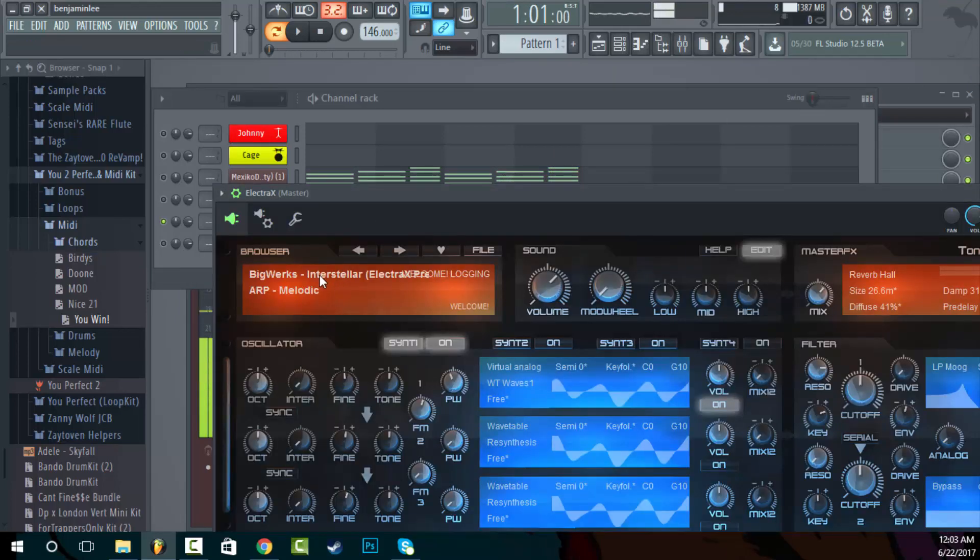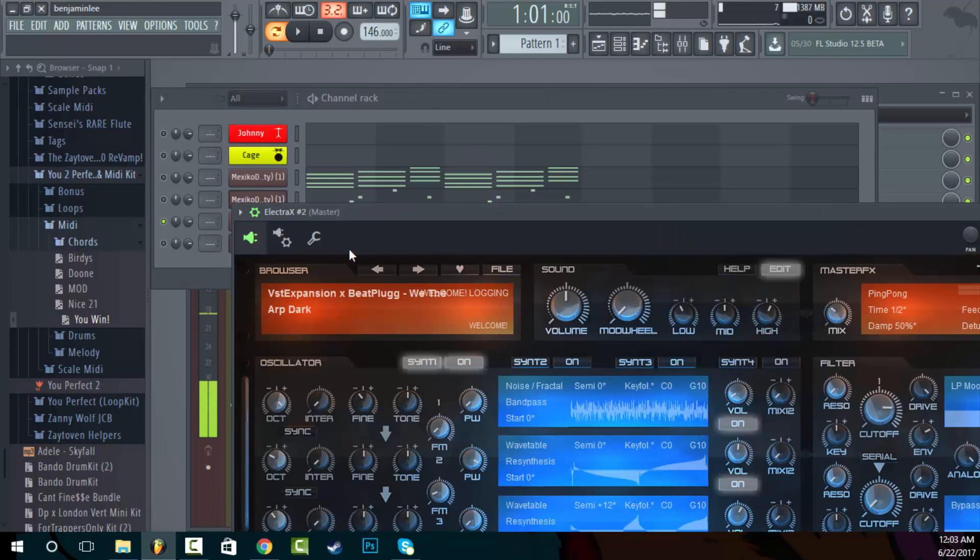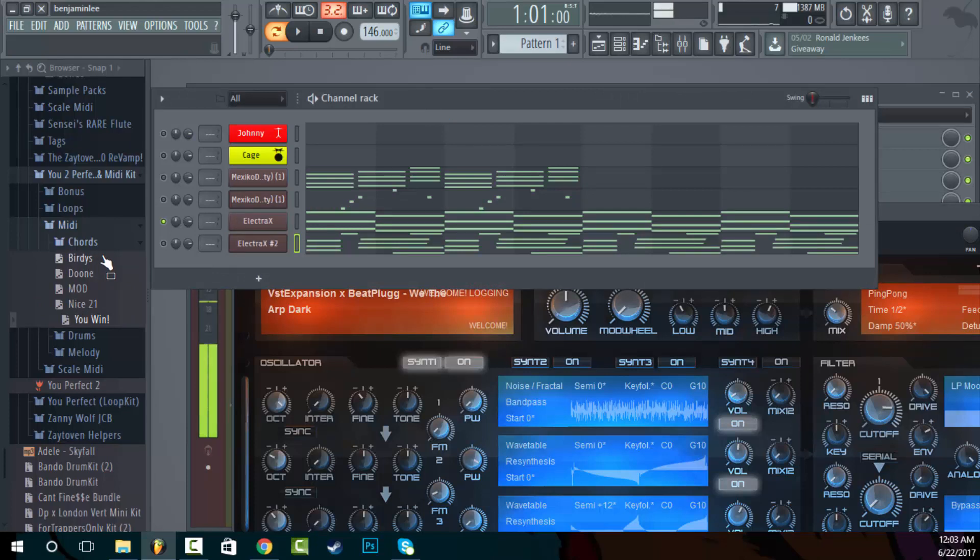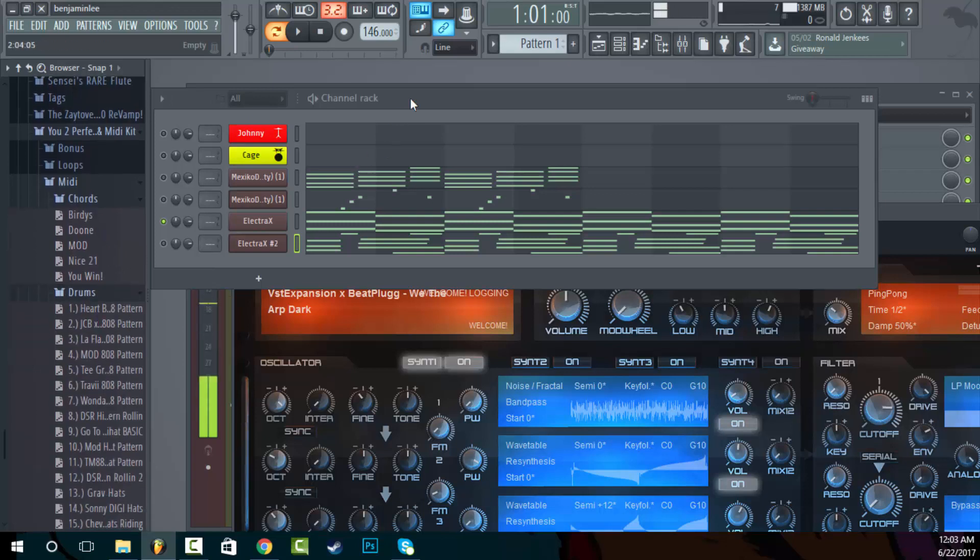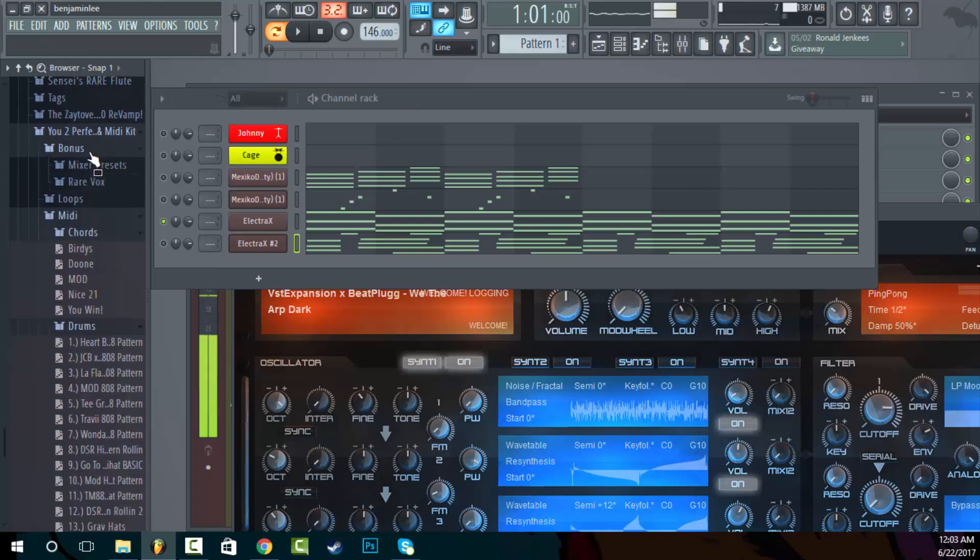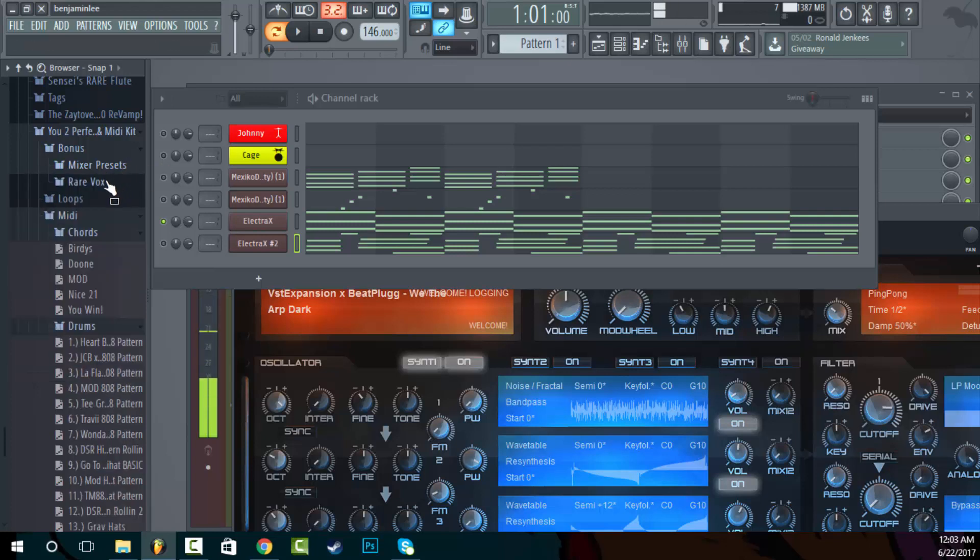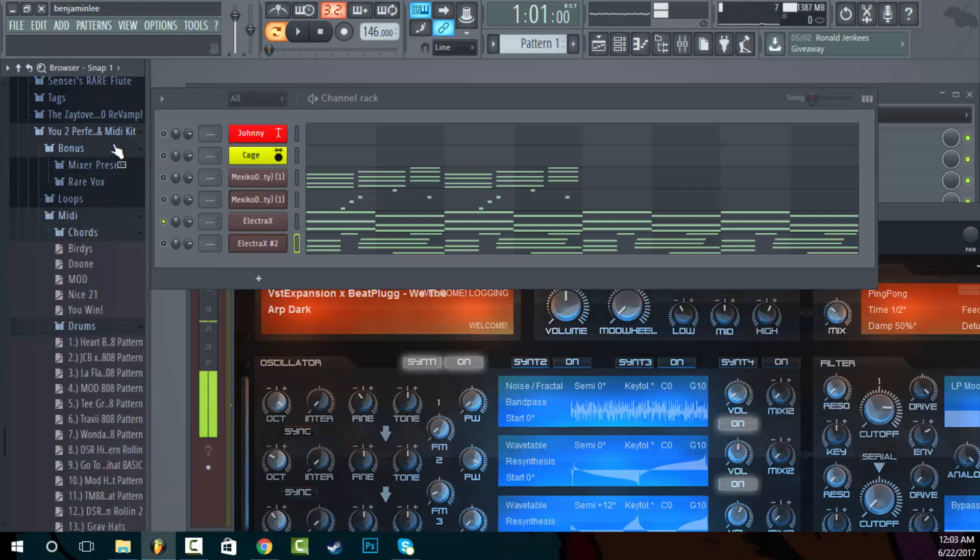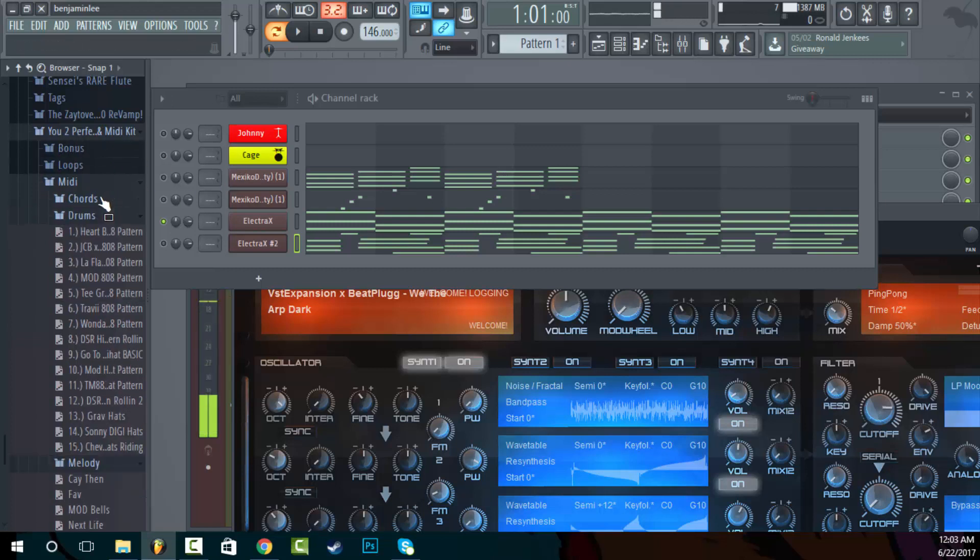And it also comes with the full scale, the midi scale with all the keys in it, so you can stay in tune when you're using the midi or when you're messing with the loops and all that. And I'm using Big Works' expansion pack and Beat Plug. These are just the chords. So I have chord midi, melody midi, and drum kit midi. We're going to go through a couple of those. Then in the bonus I got mixer presets and I got some rare vox in here.